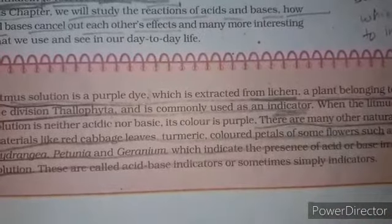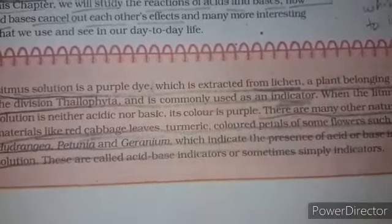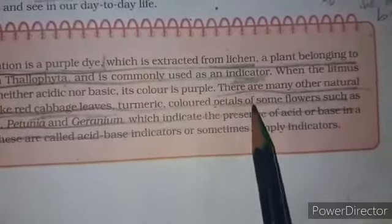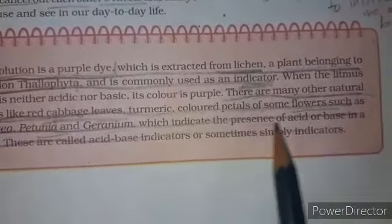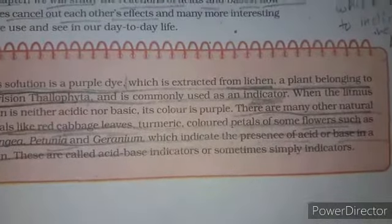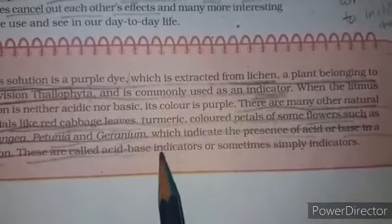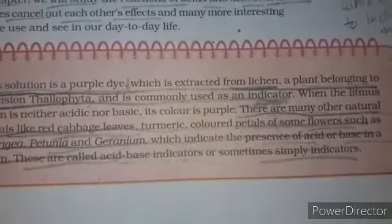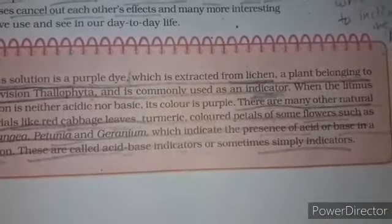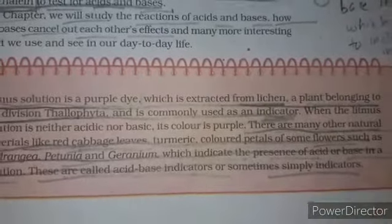There are many other natural materials like red cabbage leaves, turmeric, and colored petals of flowers such as hydrangea, petunia, and geranium which indicate the presence of acid or base in a solution by changing color. These are called acid-base indicators, or simply indicators.